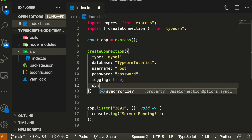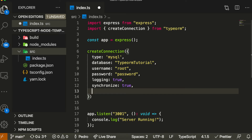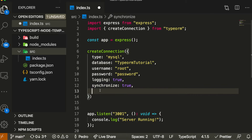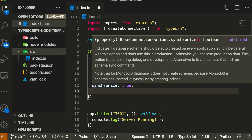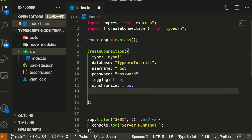We can also pass a property called 'synchronize' set equal to true. This means we don't need to create our tables manually. Instead, we create things called entities, and when synchronize is true, TypeORM will automatically translate that into an SQL CREATE TABLE statement and run it when we start our application. We can also pass an 'entities' array, but I won't add that just yet since we haven't created any entity.